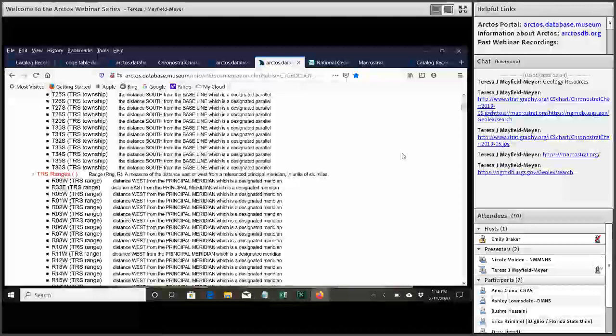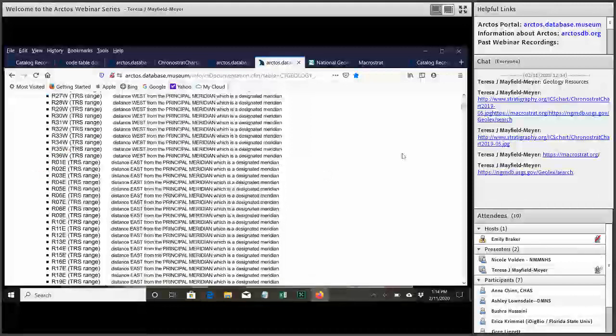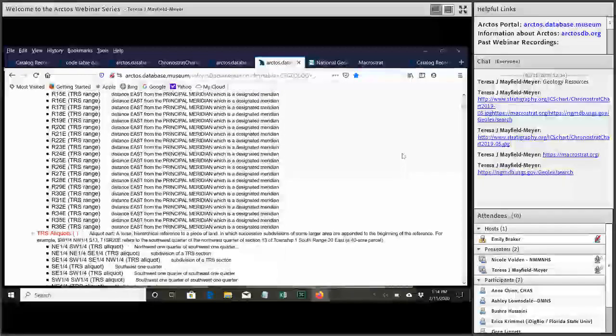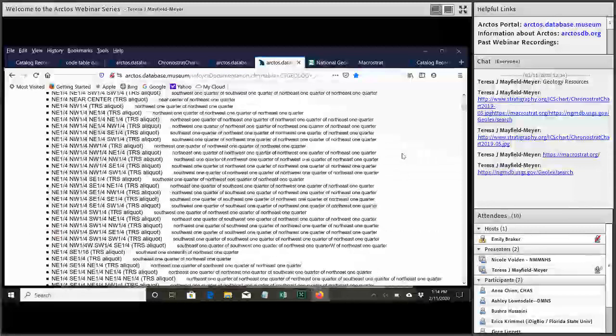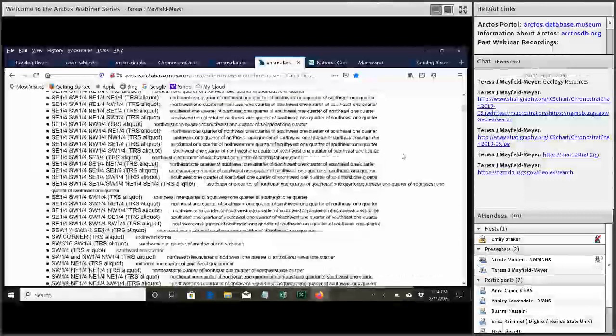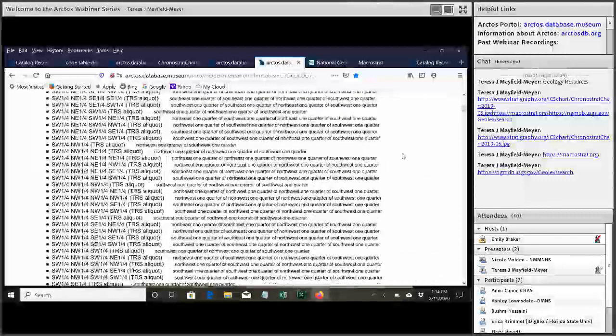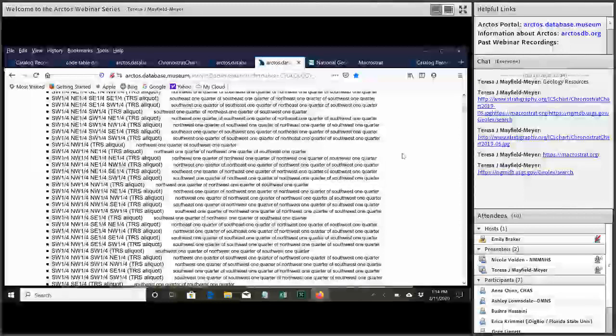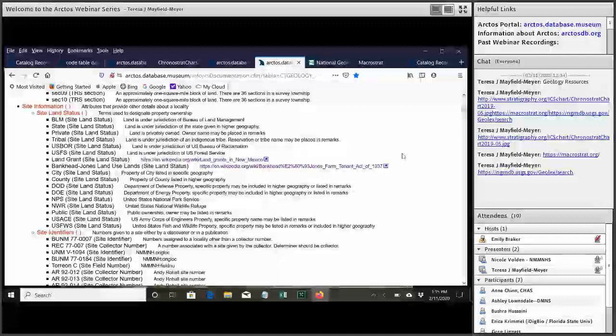So for example, we've got public land survey coordinates. We'll have other information like the landowners, site identifiers, site found by date. These will be really, this type of information is heavily used in paleontology, but is also going to be useful to other types of collections to be able to associate that type of data with the locality.